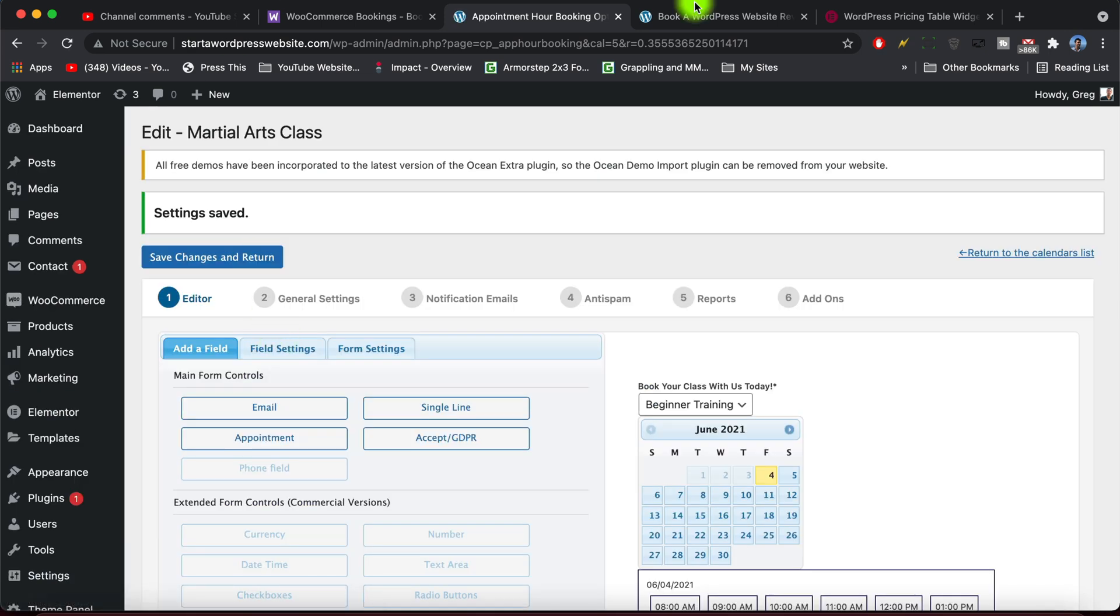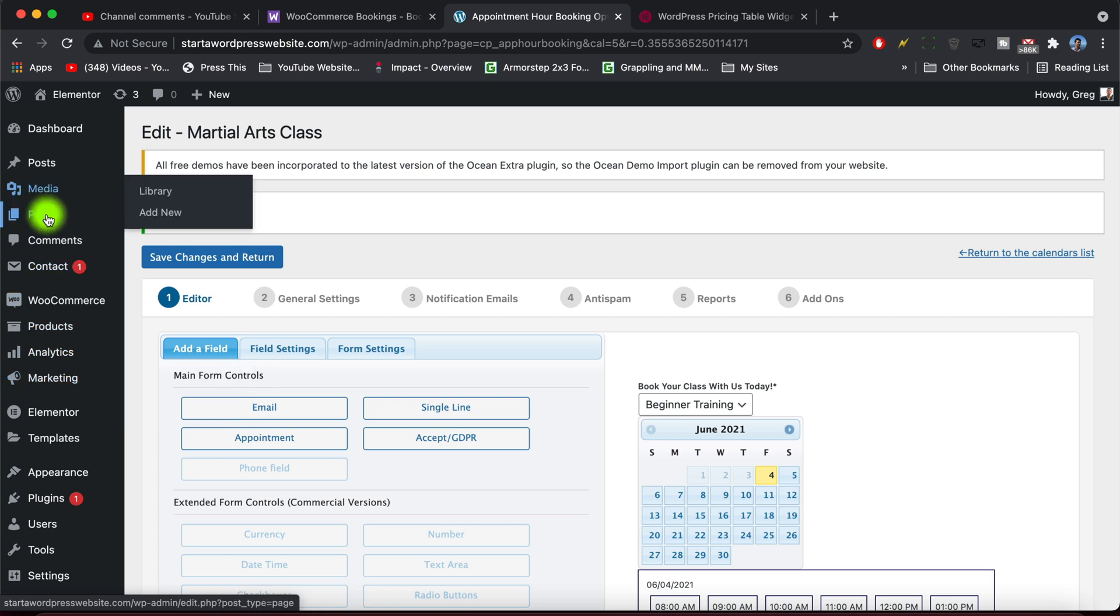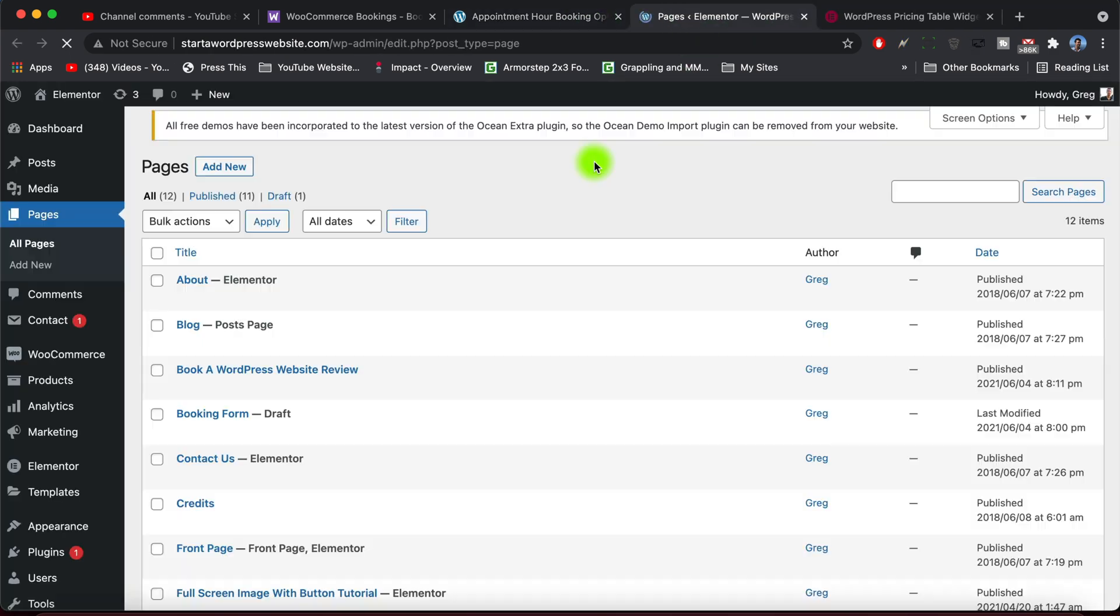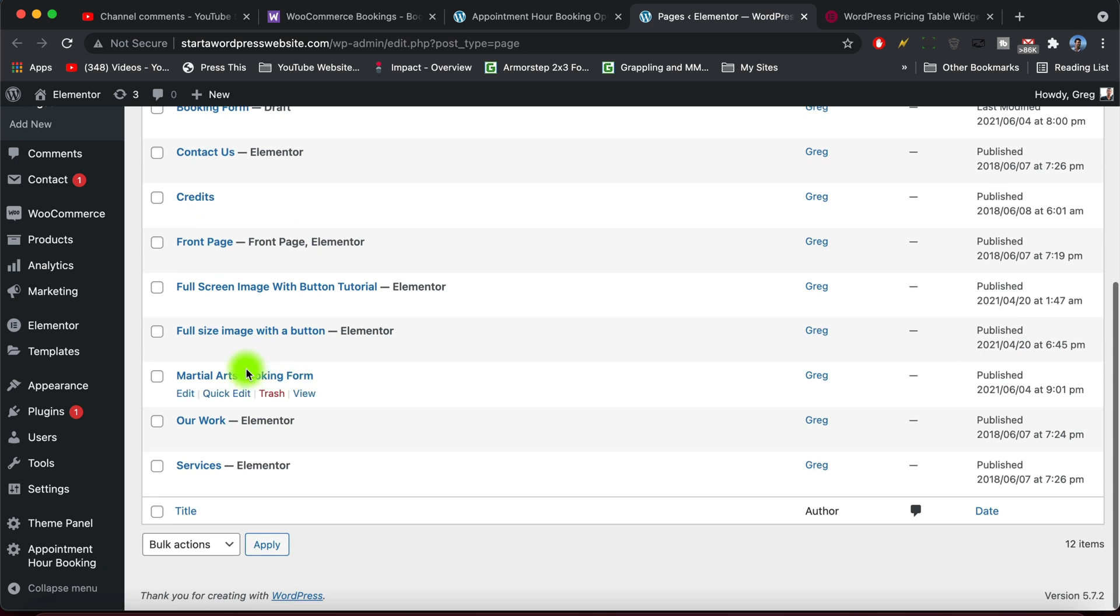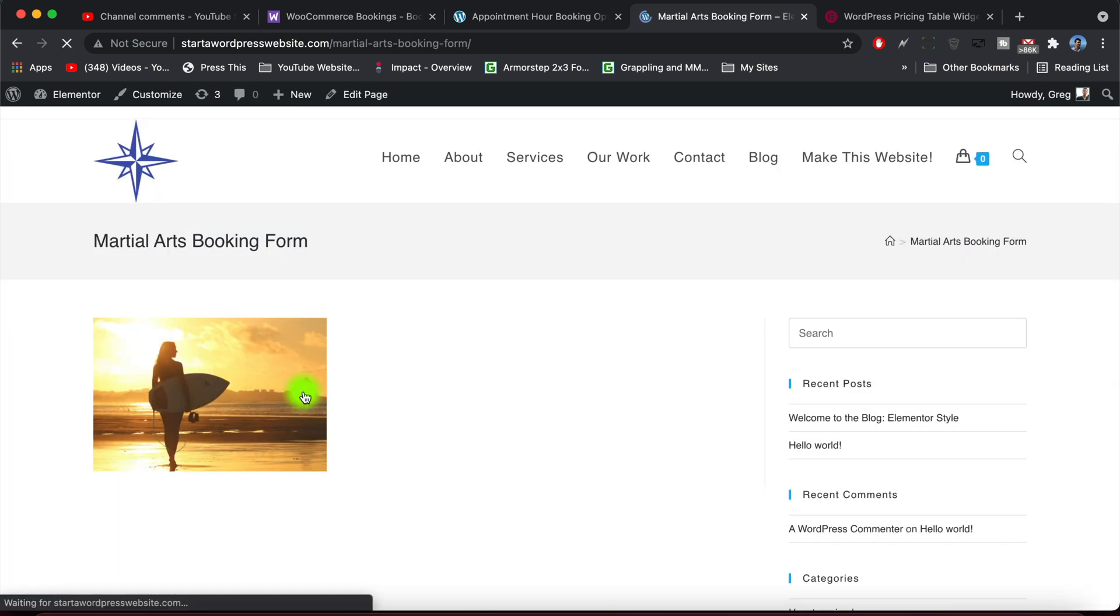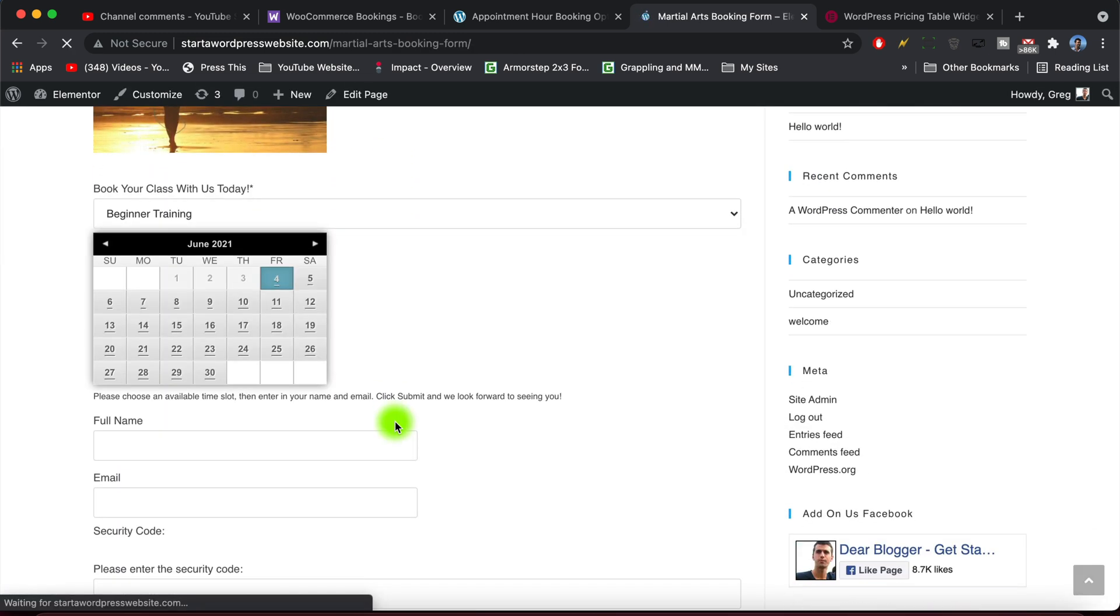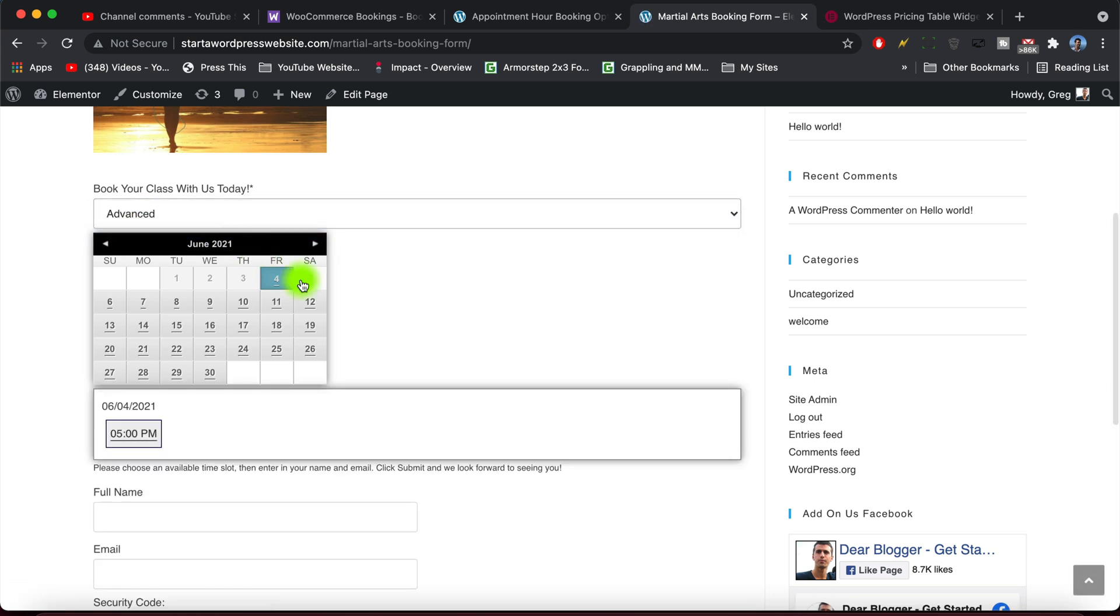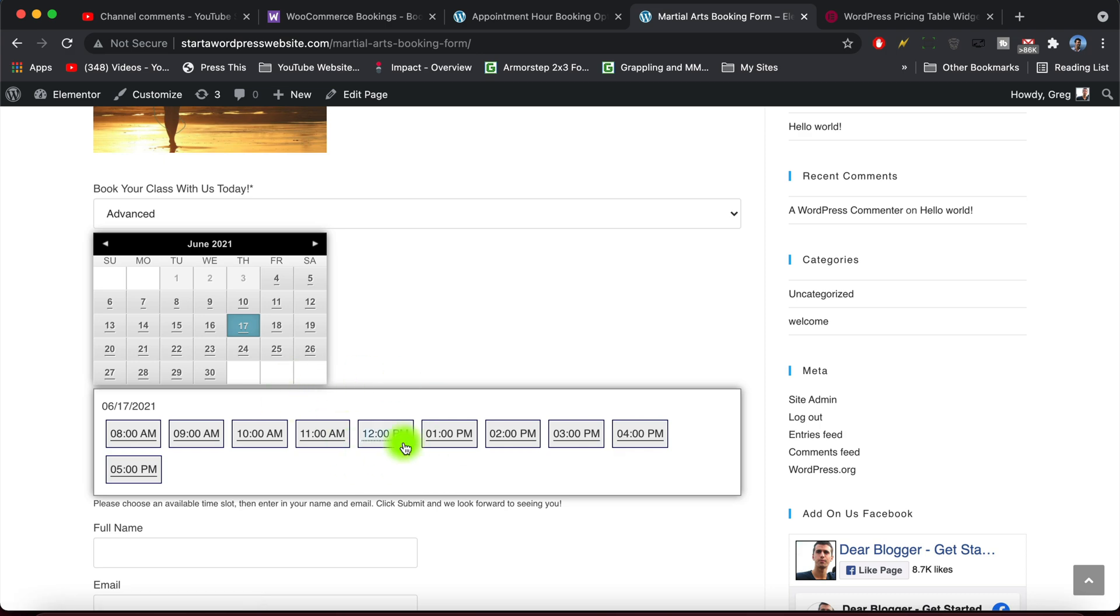Awesome, and let's go ahead and check out that page again. We're going to view our martial arts booking form. And voila, now we have two different services they can choose and book. And if a time slot is used it will be crossed out.